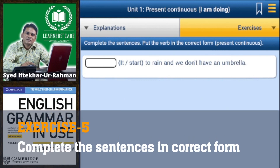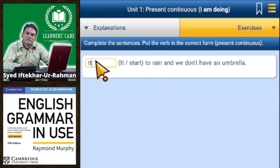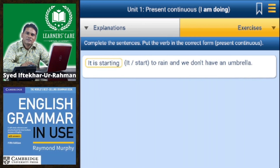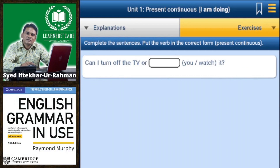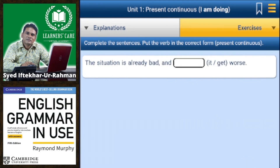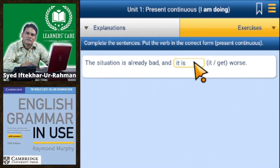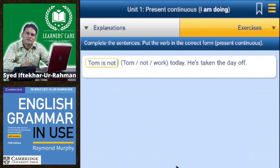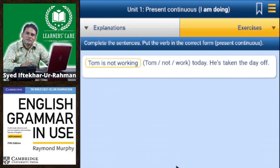Complete the sentences — put the verb in the correct form, present continuous. It is starting to rain and we don't have an umbrella. Can I turn off the TV or are you watching? The situation is already bad and it is getting worse. Tom is not working today — he has taken the day off.